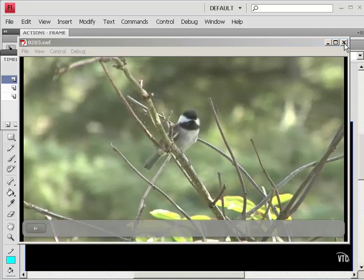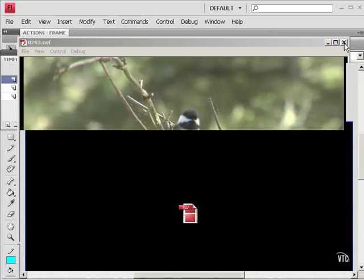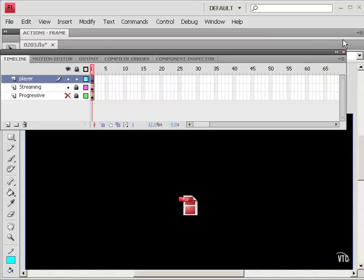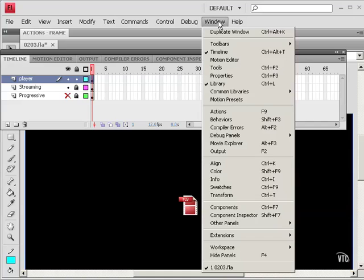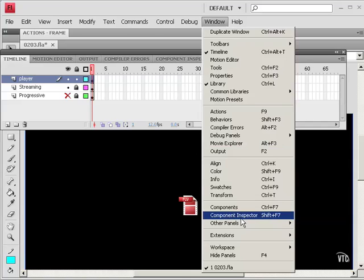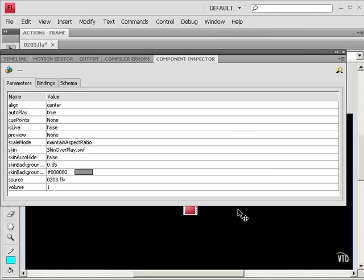Now one of the advantages of using a component is that even after I've created this, I can go back and change the parameters of the component. So for example, I can go to Windows, Component Inspector. Here it gives me various parameters of this component.